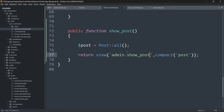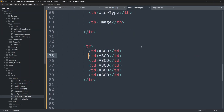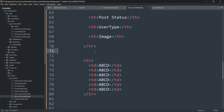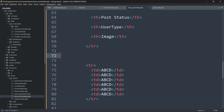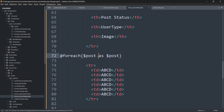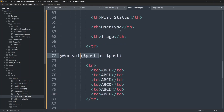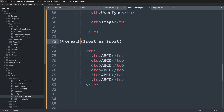In show_post.blade.php, to display each row we need a foreach loop. Write @foreach($post as $post) before the tr tag, and @endforeach after it. The first $post variable is the collection coming from the controller.